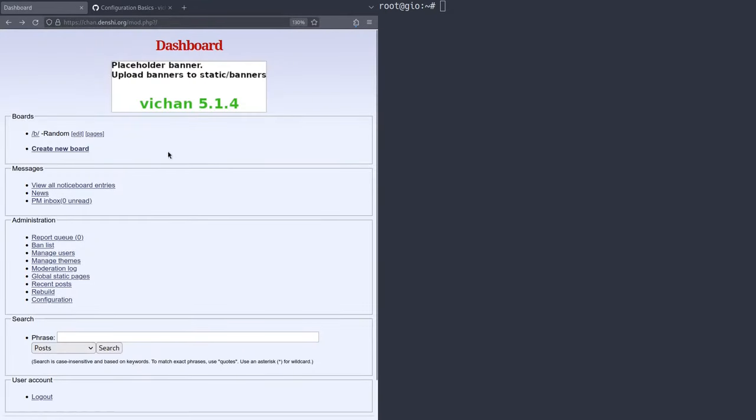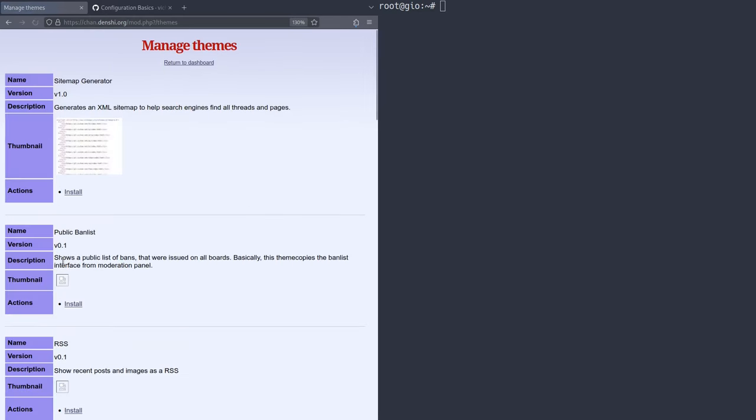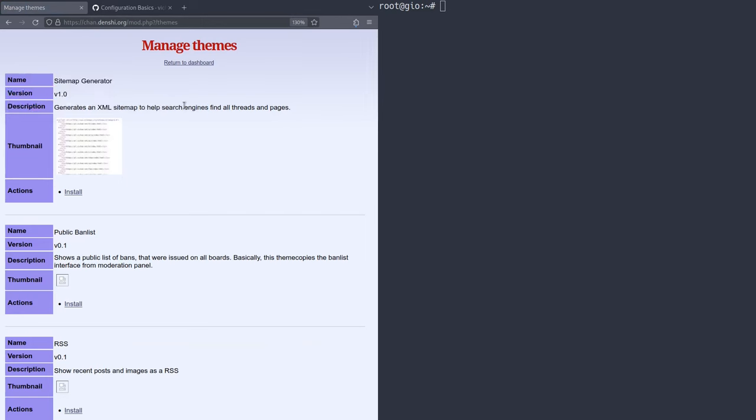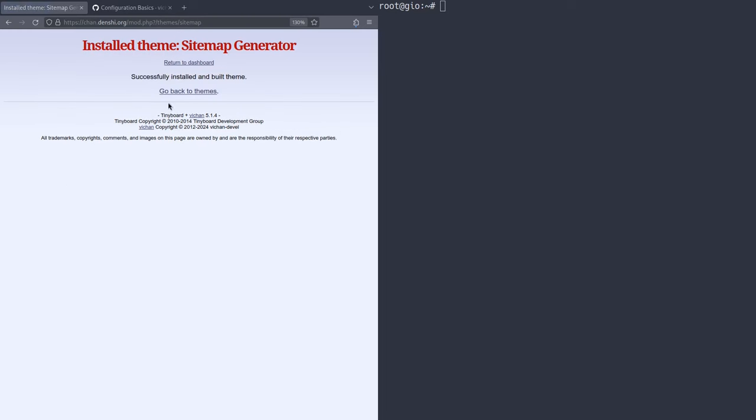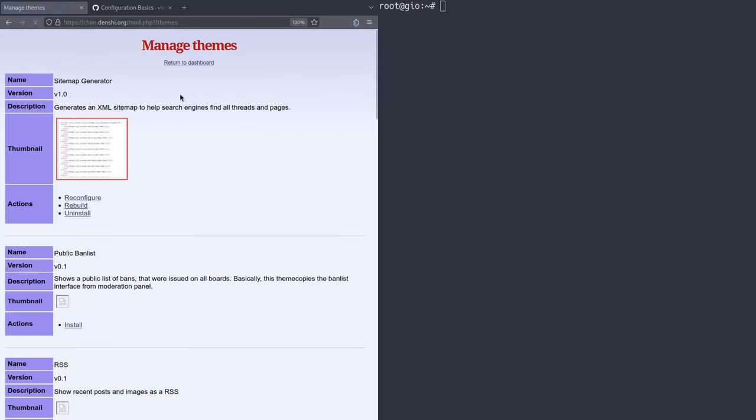So once you're in mod.php, you're going to go down to this thing that says manage themes. Now I know it says themes, but it actually lets you manage any kind of extension and stuff. So first we have sitemap generator. This generates an XML sitemap to help search engines. This is never really bad to have, so I'm going to click install over here. It'll say for boards, boards to include, space separated. I mean, it doesn't really matter. You can always configure this. So we can click install theme and just like that.